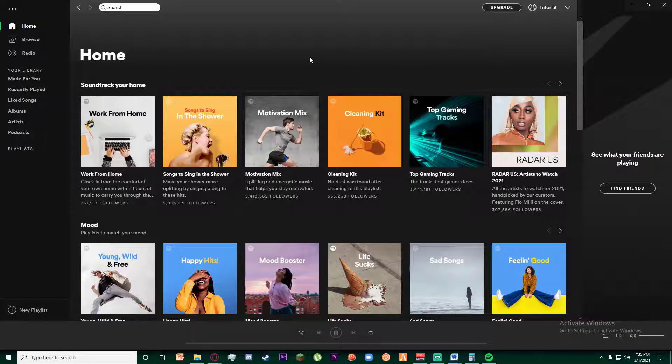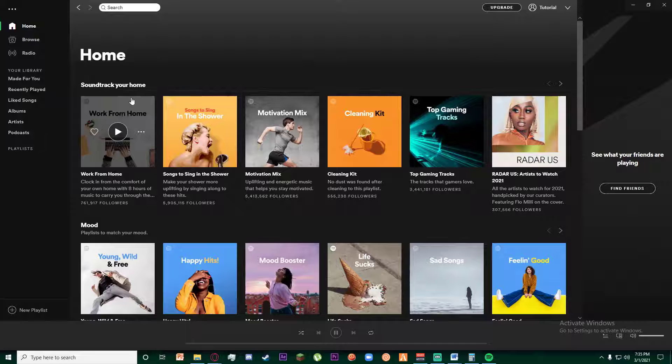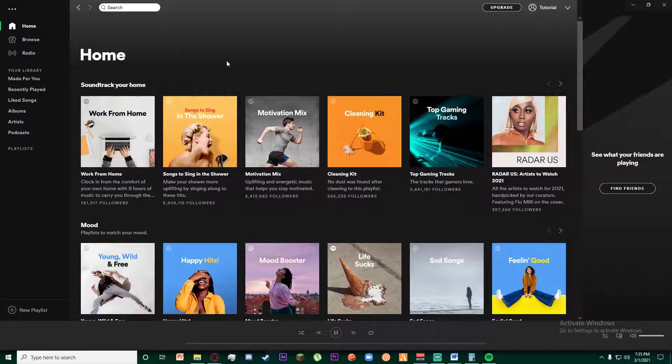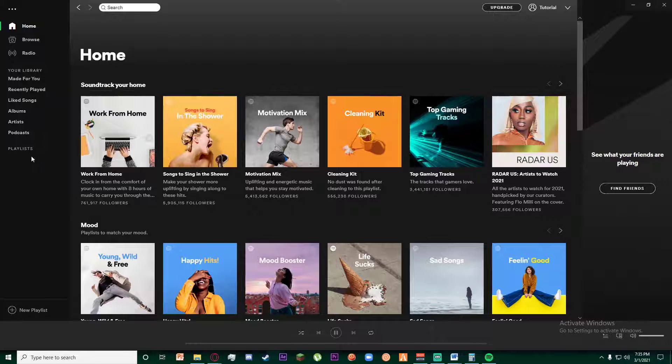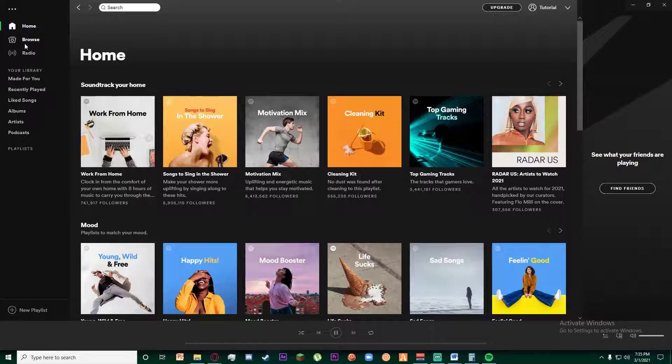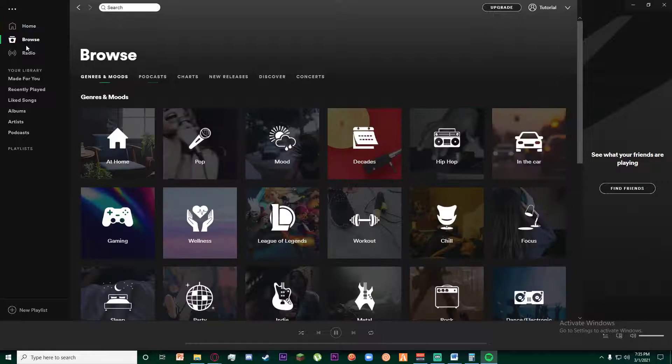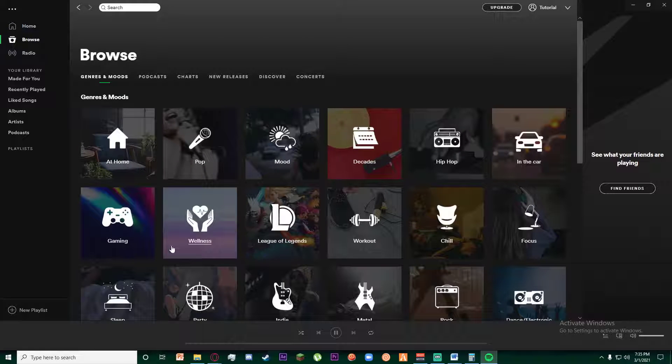Now finally, in order to listen to some audiobooks, on the left side of the screen as you can see there is a Browse tab. Go ahead and click on it.